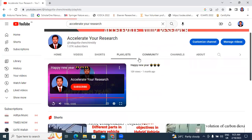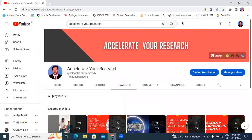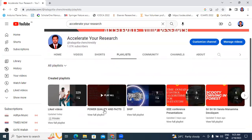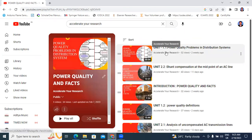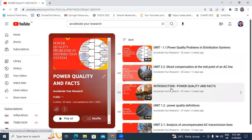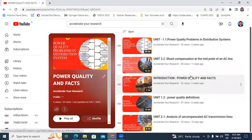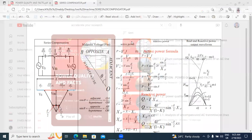In this video, we will explain the Power Quality and FACTS subject. These are my previous videos related to the Power Quality and FACTS subject — this is Unit 1 and Unit 2. Now I will start my presentation.